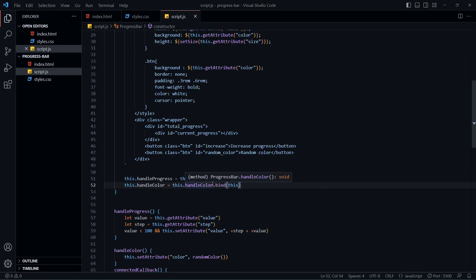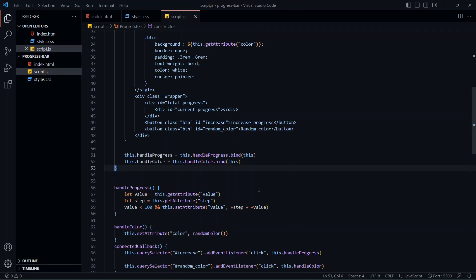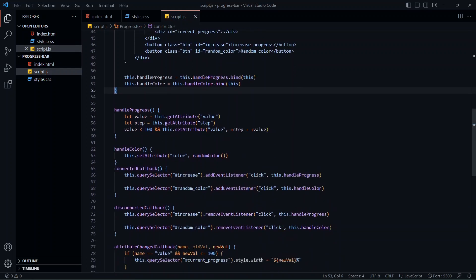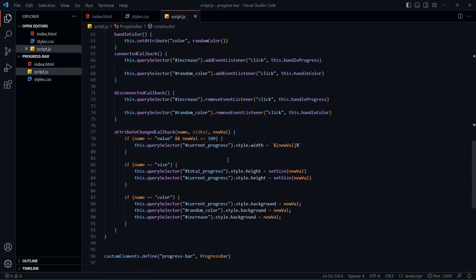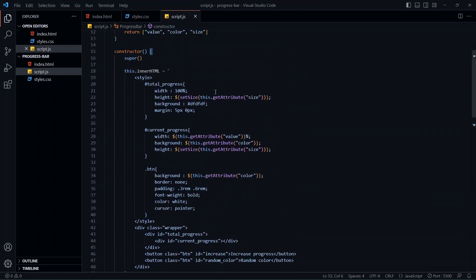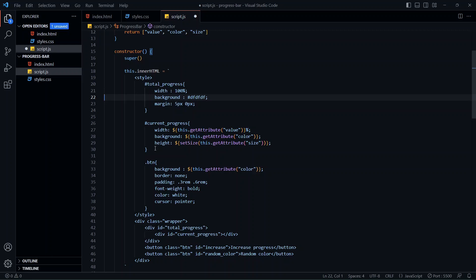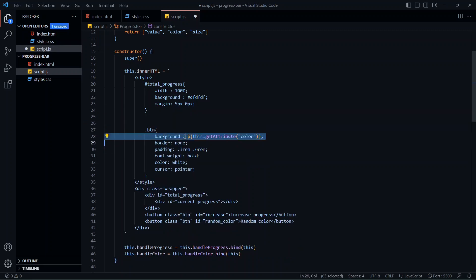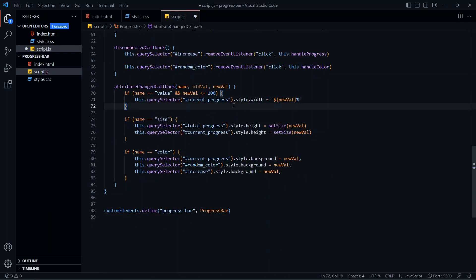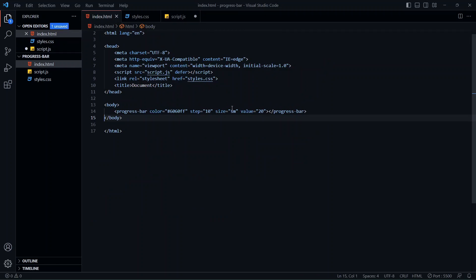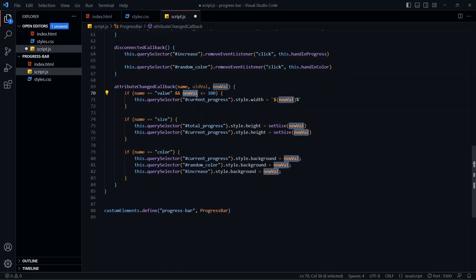This actually used to be a common practice for React developers when class components were the norm. The second thing I missed in the previous video: the attributeChangedCallback gets triggered even when an attribute is added to the element. Since inside the callback we handle style changes for all attributes, it's also going to set the default values during initialization. So we really don't have to set default values inside our style block — we can delete the styles that rely on attributes like height, the whole block, and background color.